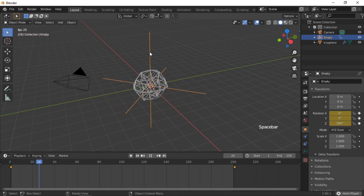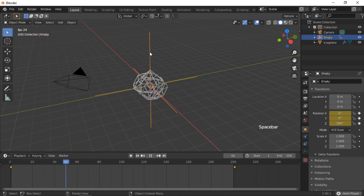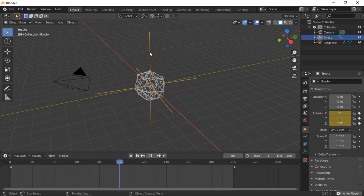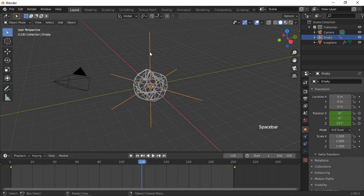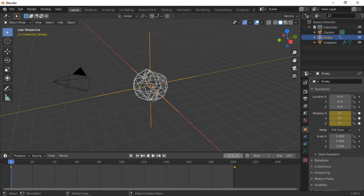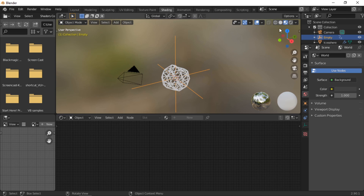When we run the animation, the displacement of the icosphere moves with the rotation of the Empty. Move the timeline back to the start. We will now add materials to the icosphere. Click on the Shading workspace, then click the Render Preview button.